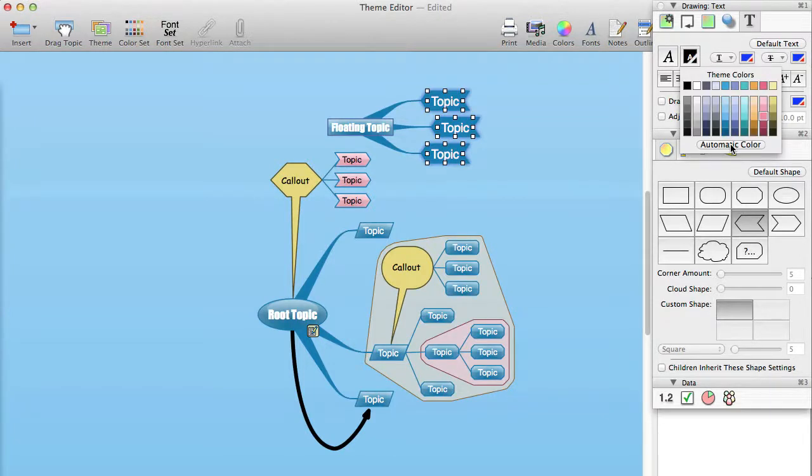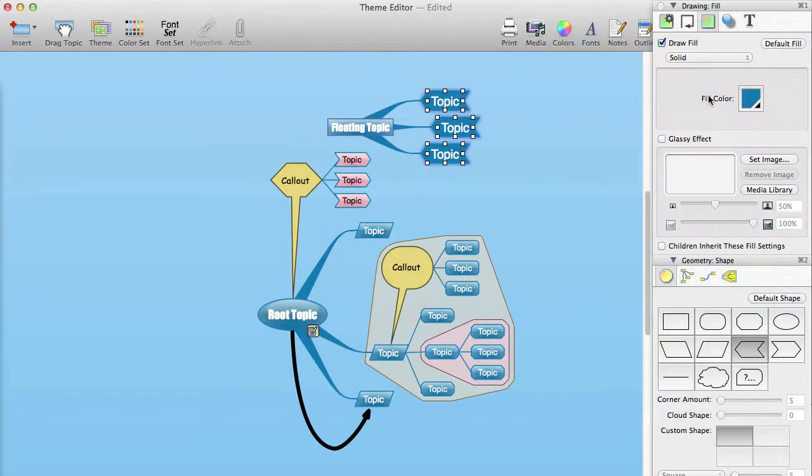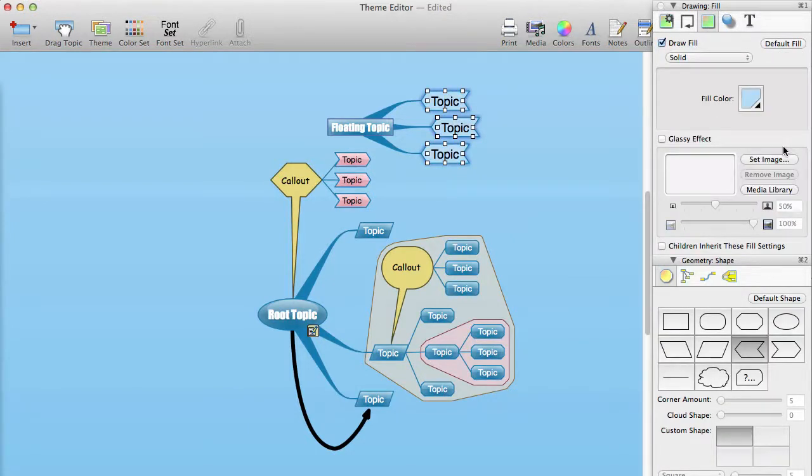And similarly, for the link line settings, we recommend that you use the automatic coloring there for the same reason, unless you have a specific reason that you want to set the color to a specific color.